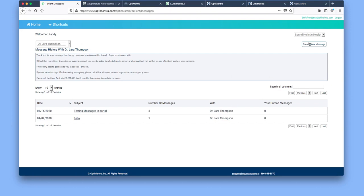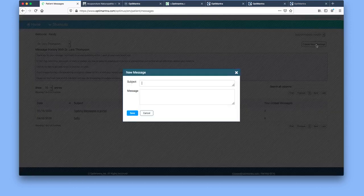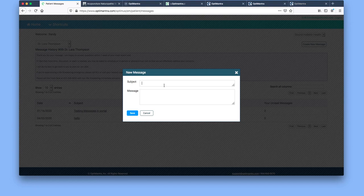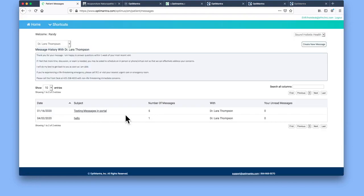So you've selected the provider. Now you're going to go to create message over on this right-hand side. Type in the subject, the message, and then select save. Then the message will appear down here.